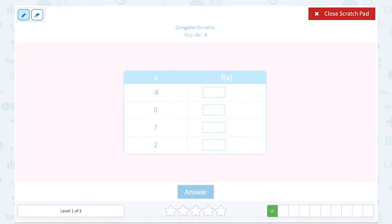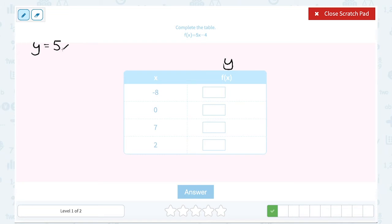Complete the table: f of x equals 5x minus 4. Remember, the function of x is the same thing as y, so we're essentially just filling in the y values for this equation. You can write it with function notation, or simply think of it as y equals 5x minus 4. The first value in my table is negative 8, so I'm going to substitute negative 8 in for x.